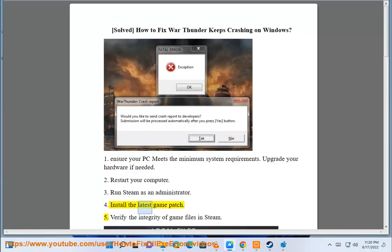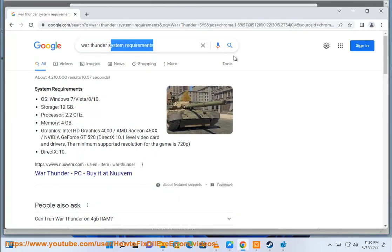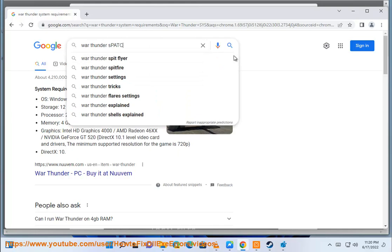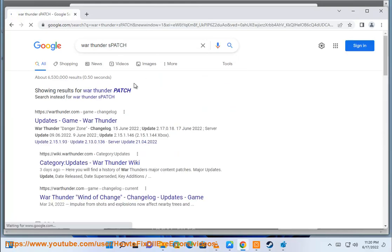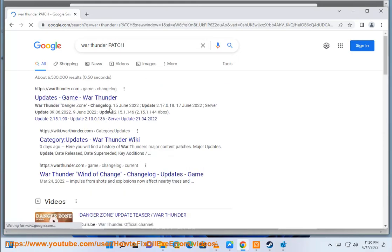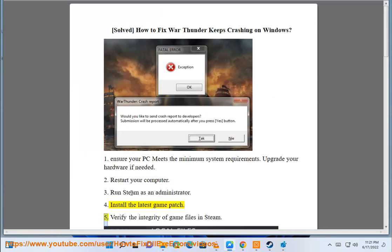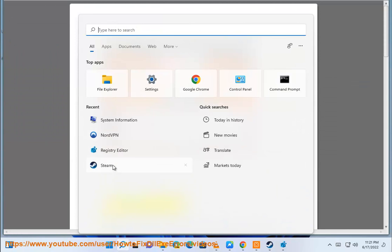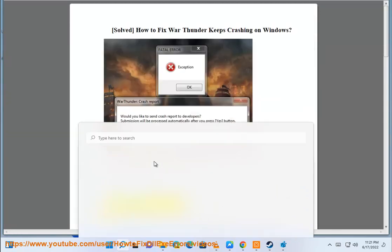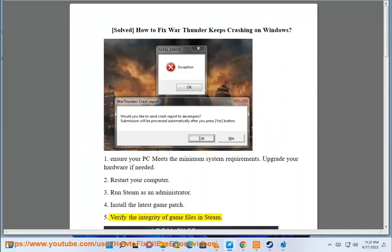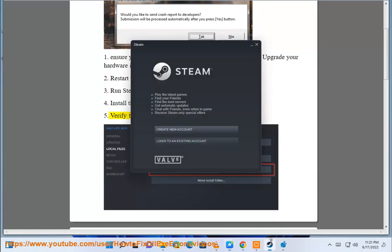4. Install the latest game patch. 5. Verify the integrity of game files in Steam.